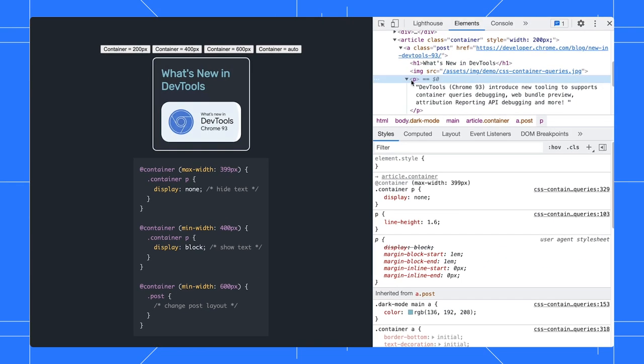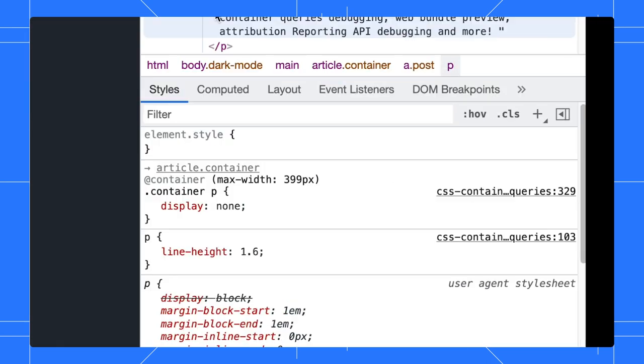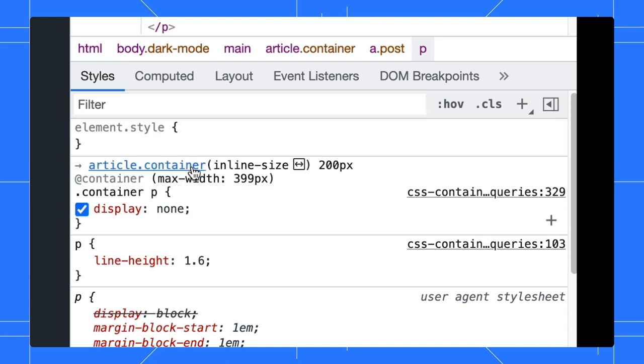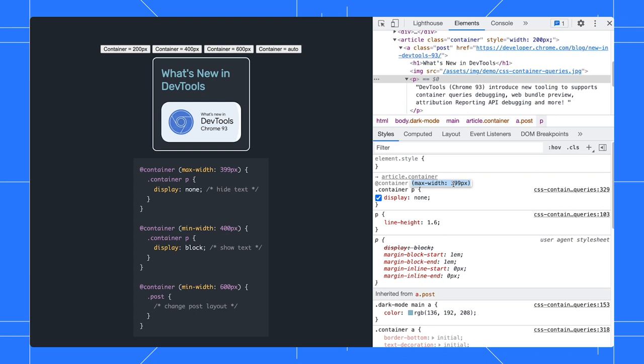In the elements panel, click on a DOM element with container queries. DevTools now displays the container information in the styles pane. Click on it to edit the size.